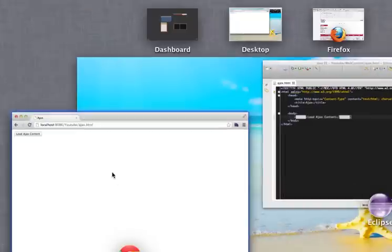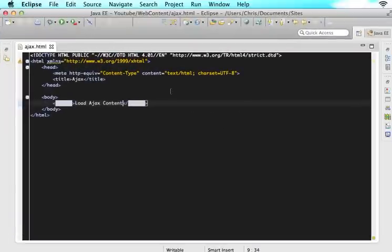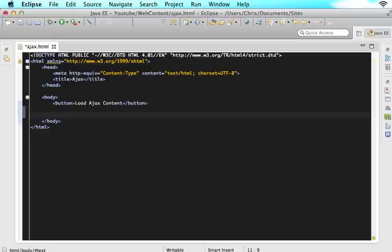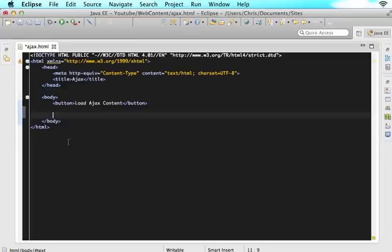Of course, it doesn't do anything right now because we haven't set it up. So the next thing that you need to set up every time you want to utilize Ajax is you have to create a div and an ID of where you want that content to be loaded. So this person is going to click this button and then all of a sudden we are going to load information into a div.